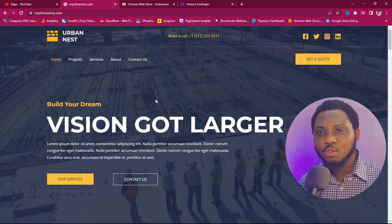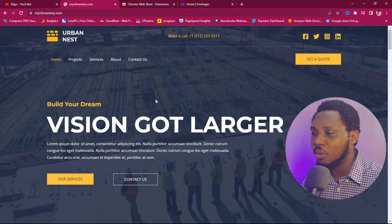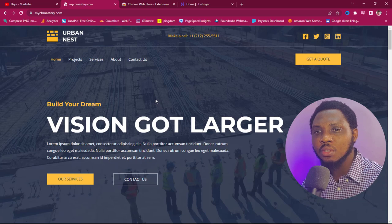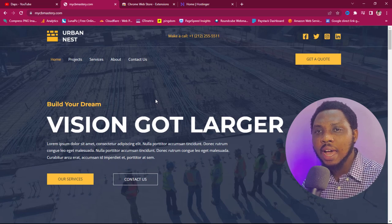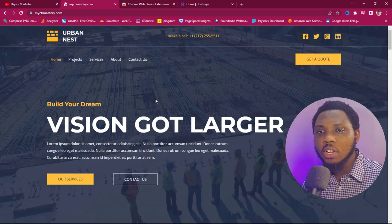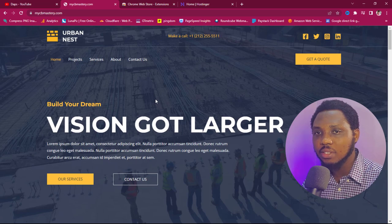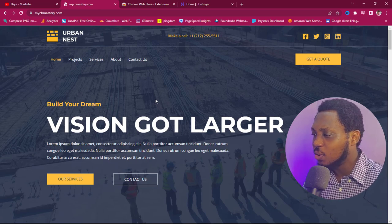For the purpose of this example, we'll try to copy the source code of this website I own — mycbmastery.com. I want to be clear that I do not endorse copying people's intellectual property online just because you can. I'm only showing you this video for educational purposes alone.